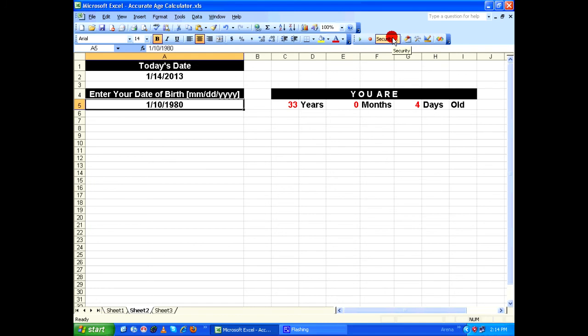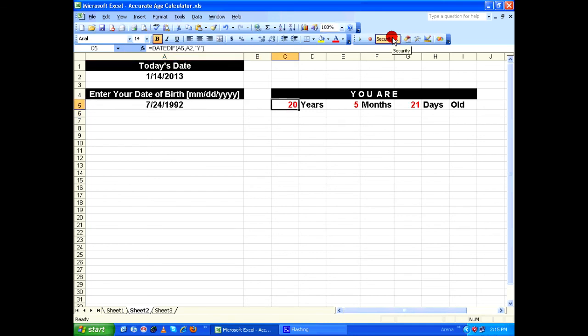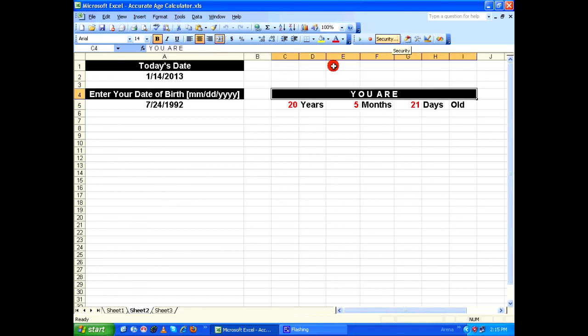Let's check it again with a different date: 7/24/1992. So it says this person is 20 years, 5 months, and 21 days old. This is how you create an accurate age calculator in Microsoft Excel. Thanks for watching.